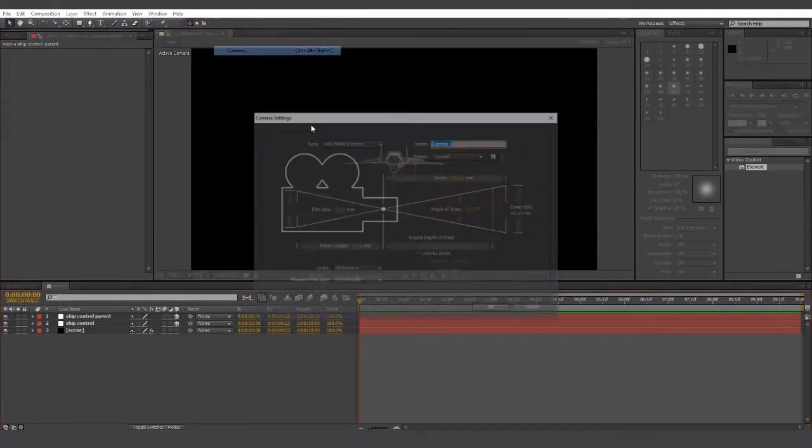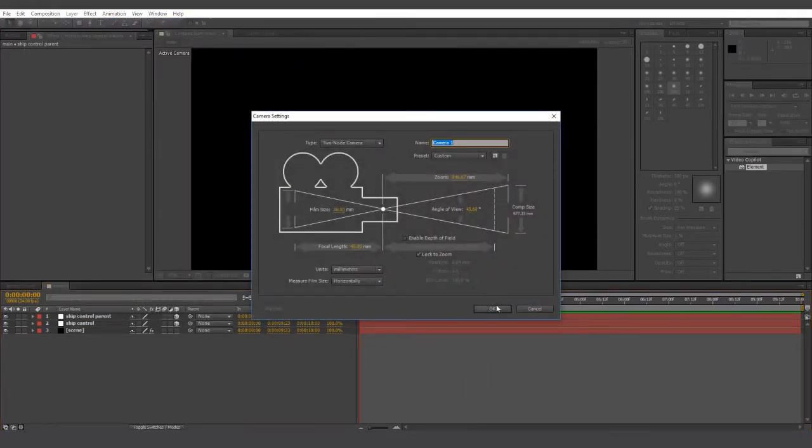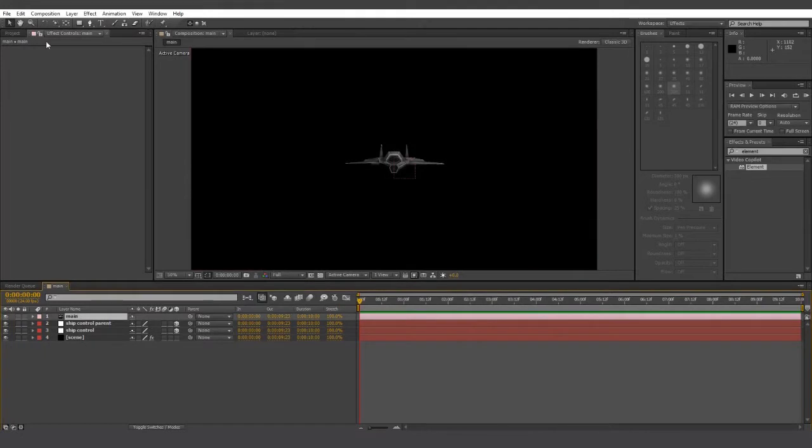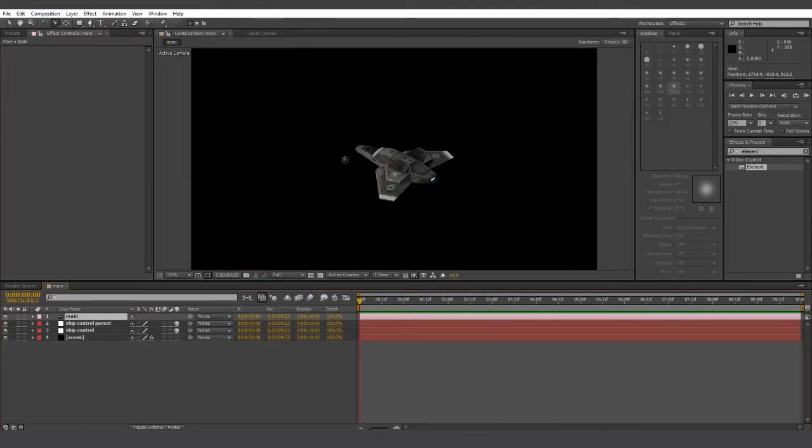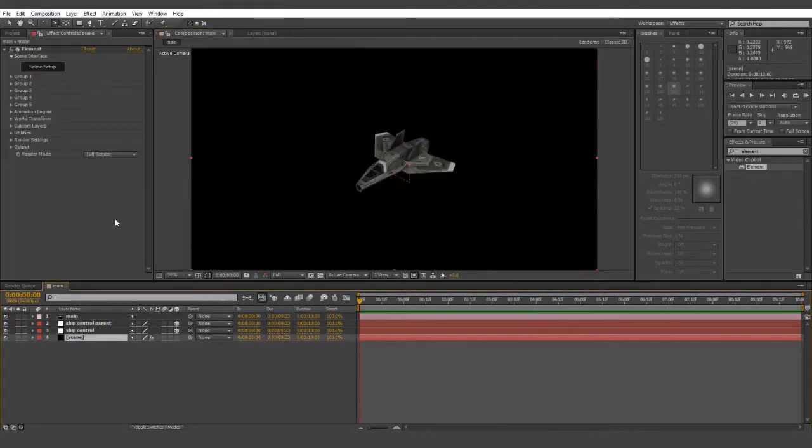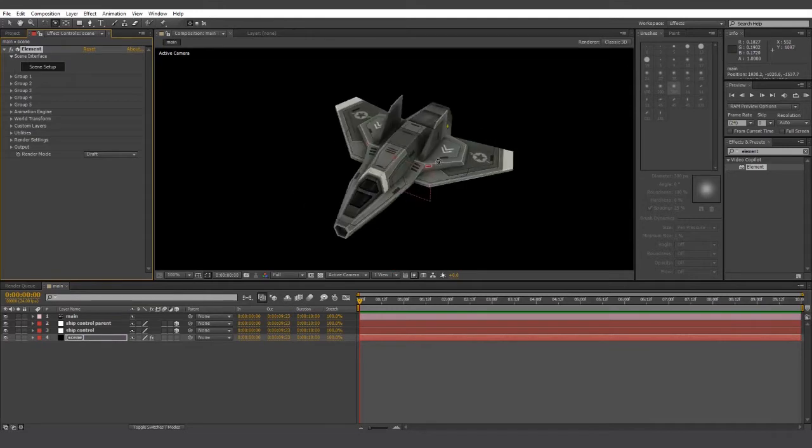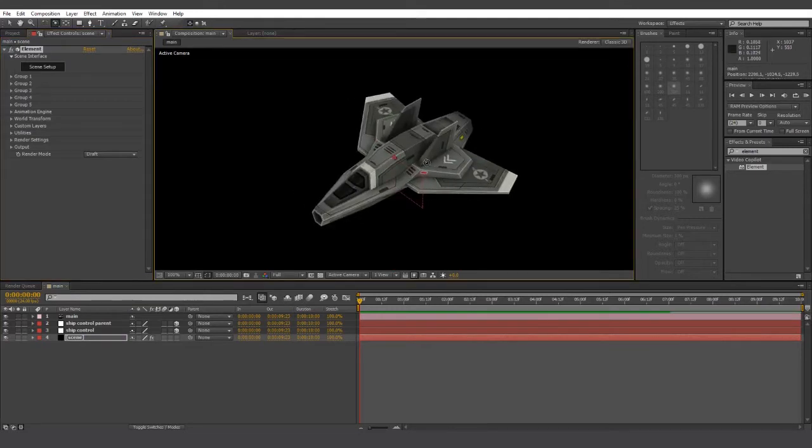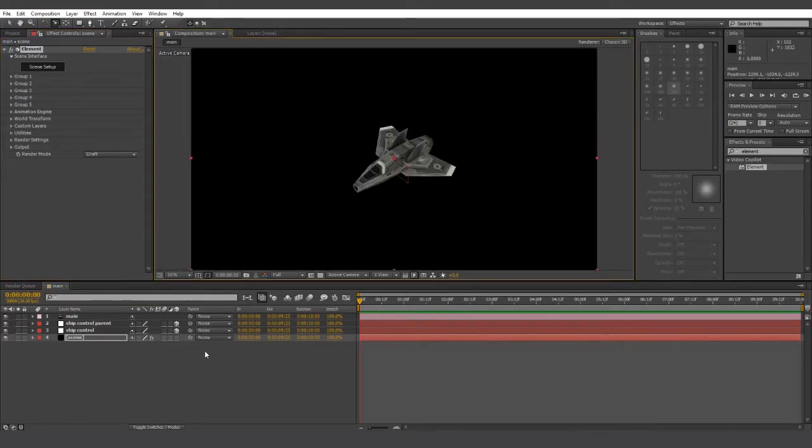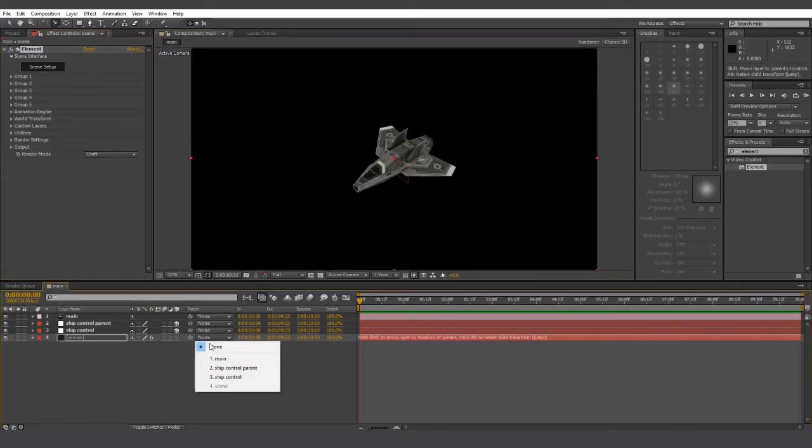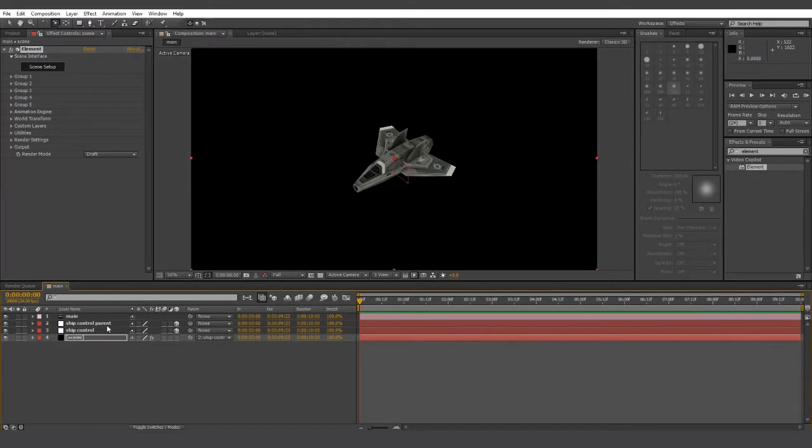Create a new camera. Doesn't really matter what you call it, but I'm just going to call it main. And you can see we can spin around quite happily. The goal here is to get the ship to move along with the ship control so we can more easily move around in a 3D space.